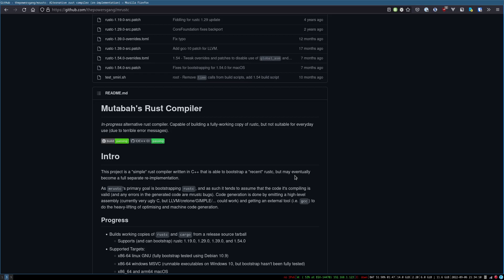But, I think pretty much doing anything other than just downloading the Rust compiler and compiling itself with it will probably defeat in case there's any vulnerability in the distributed binary. But, yeah. I mean, I think that's the reason why projects like this exist.